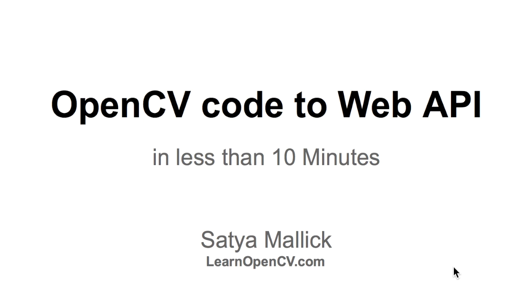Hi, I'm Satya Malik and today I'm going to teach you how to turn your OpenCV Python code into a web API in under 10 minutes.